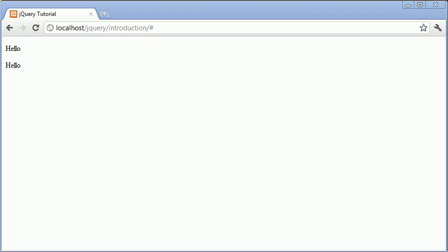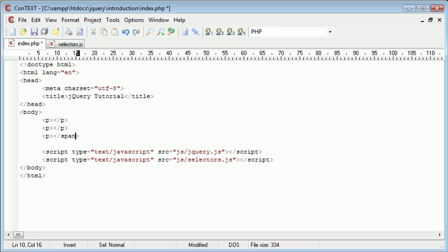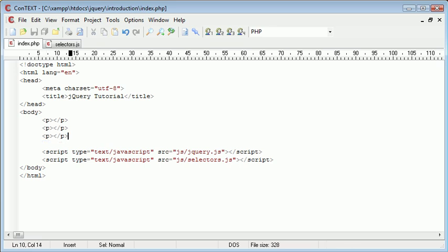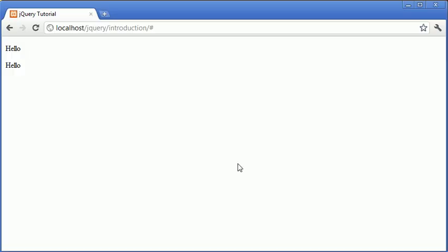Now, if I was to go ahead and change this here to a paragraph as well, this is now in the range that we've specified or the selected set that we've specified. And therefore, when we refresh the page, the text will also be inserted into that last paragraph as well.